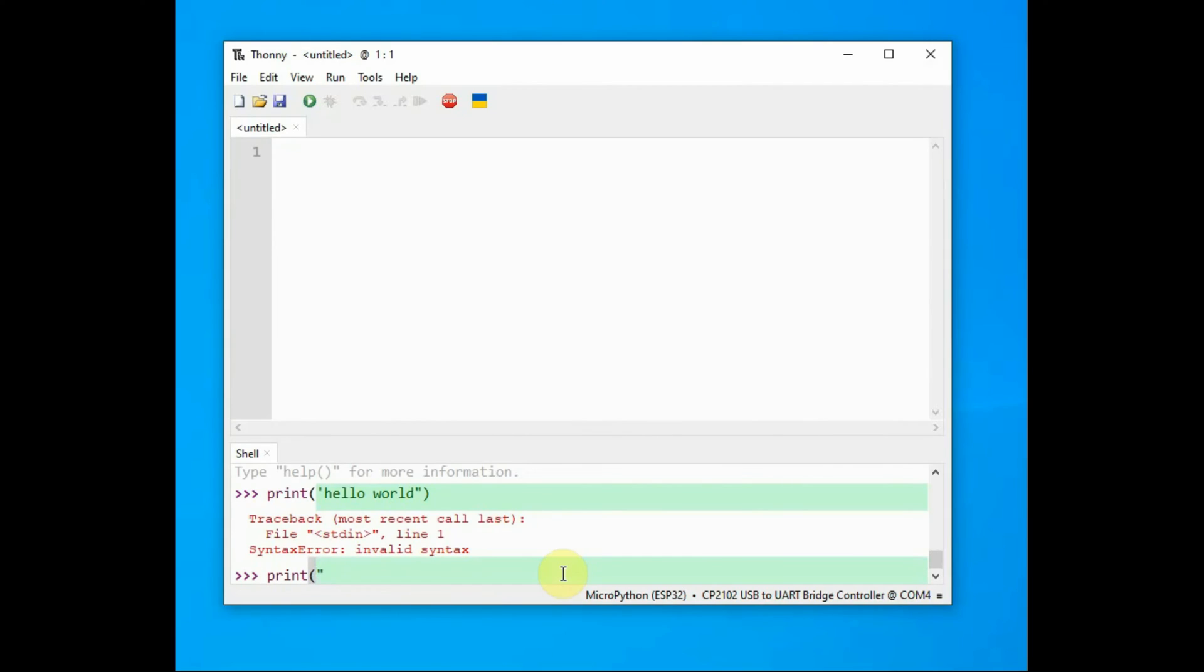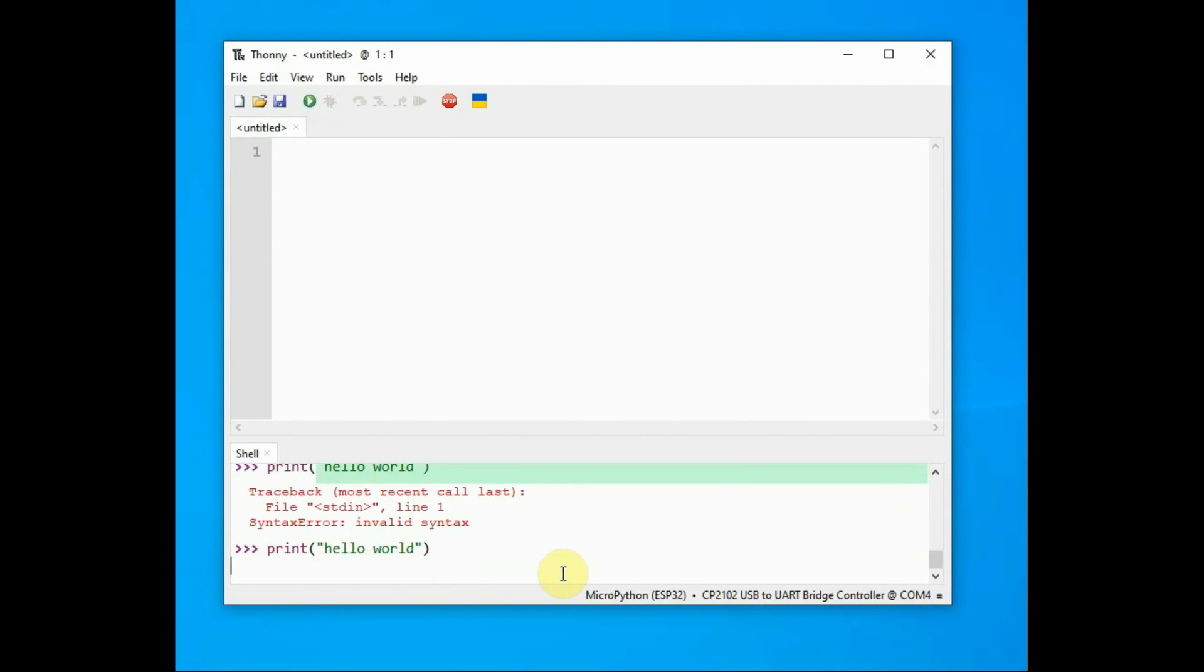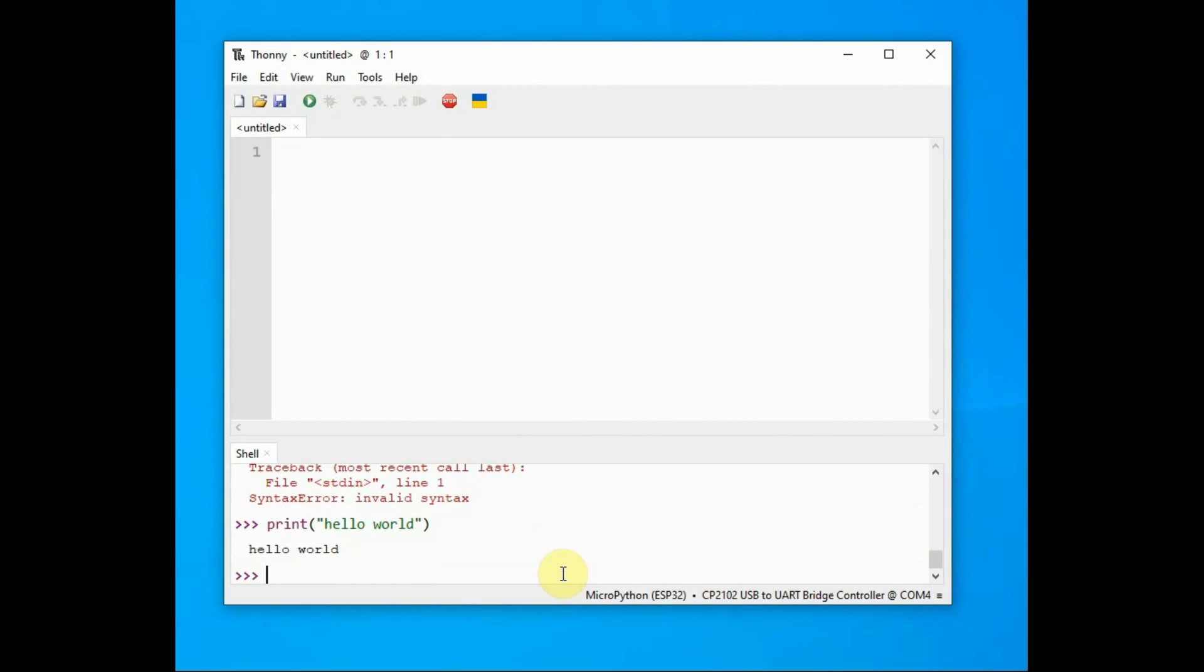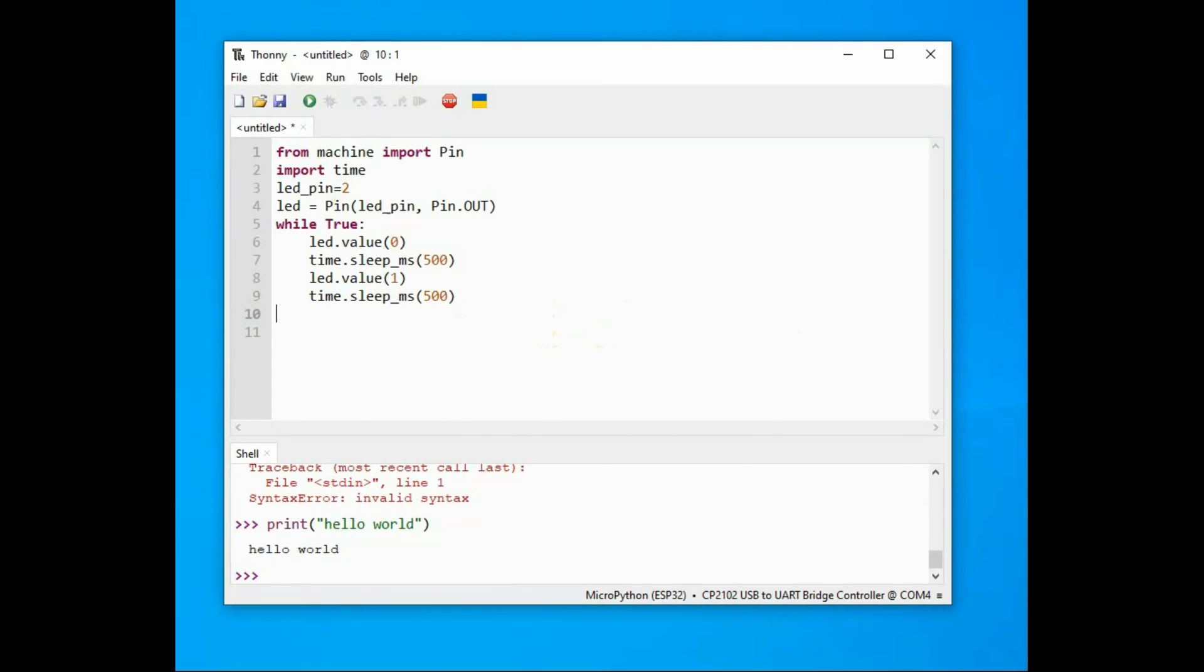This is also called REPL—that is, Read, Evaluate, Print, and Loop. You can type in 'print hello world.' The shell will print 'hello world' at the bottom.